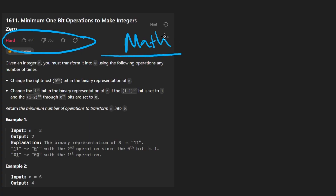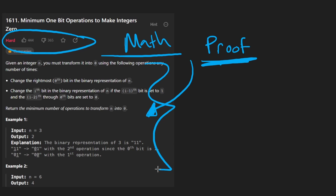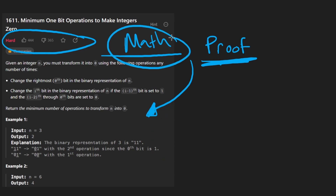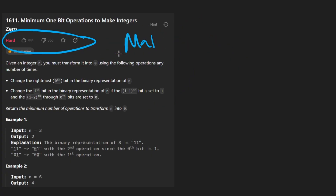Instead of giving you a mathematical proof of this problem, which even if it's perfectly correct doesn't give you the intuition of how to solve this problem, I'm going to focus on the intuition. Not so much on the math, or at least as little of the math as I have to, because yes, this problem is mathematical in nature and you can't really avoid that.